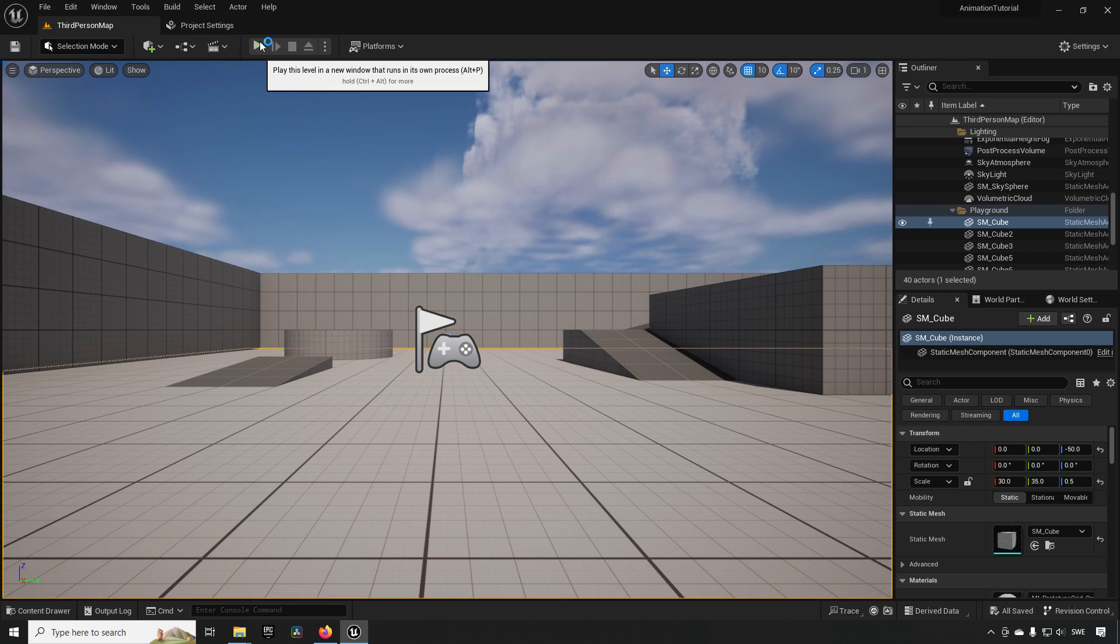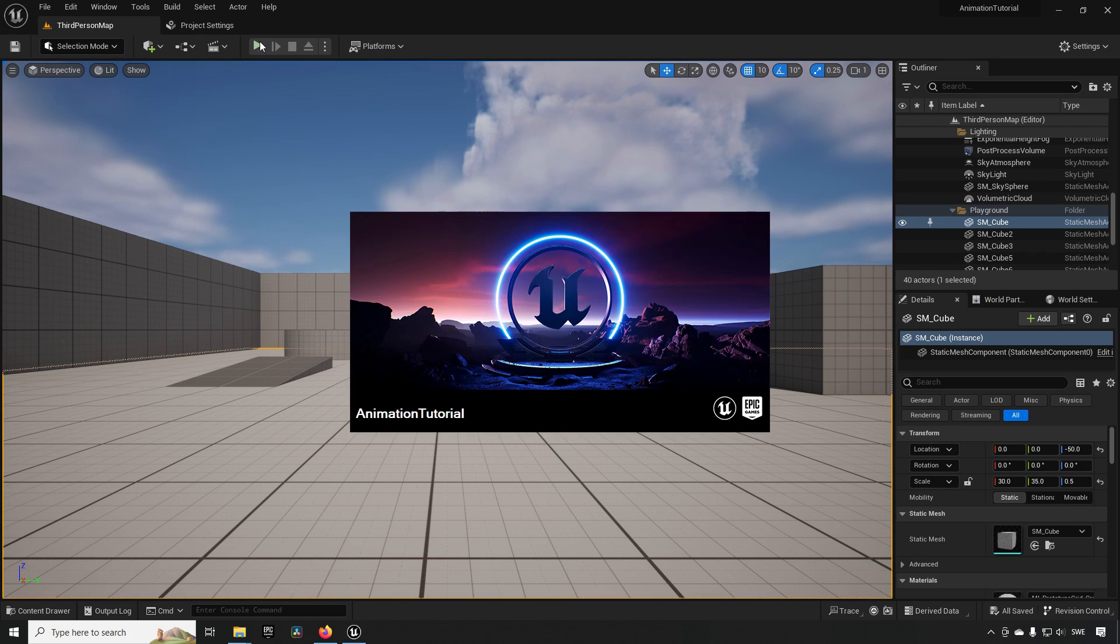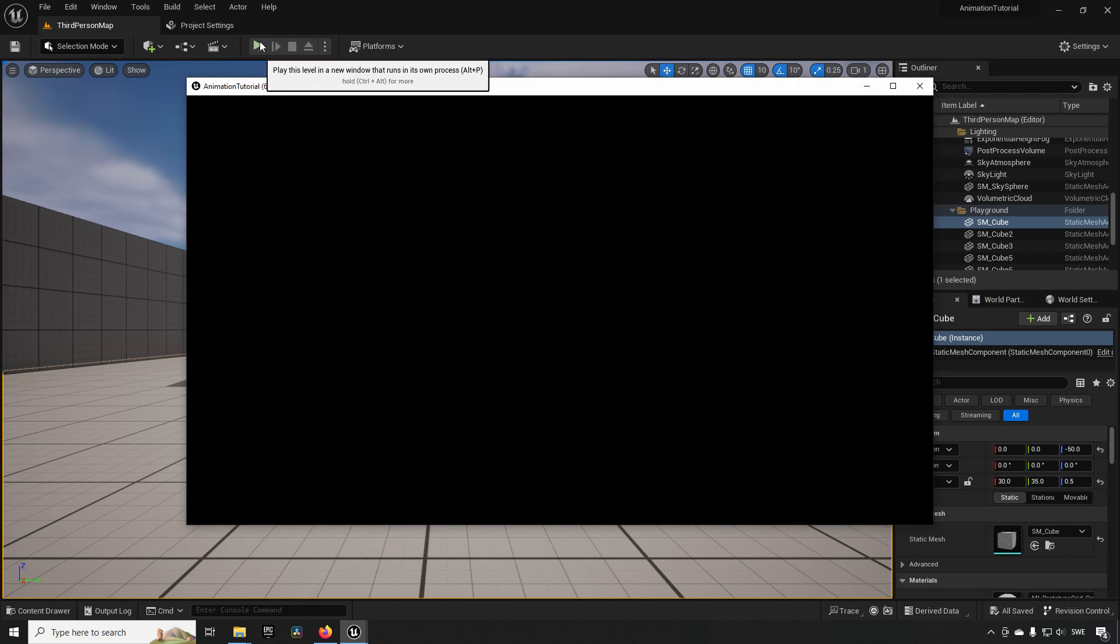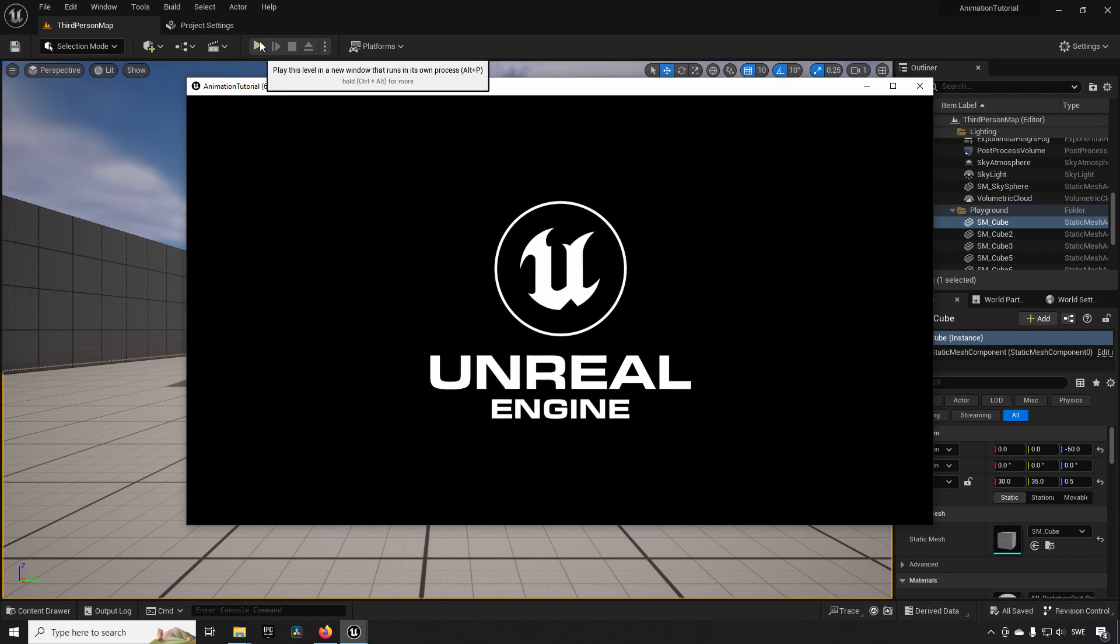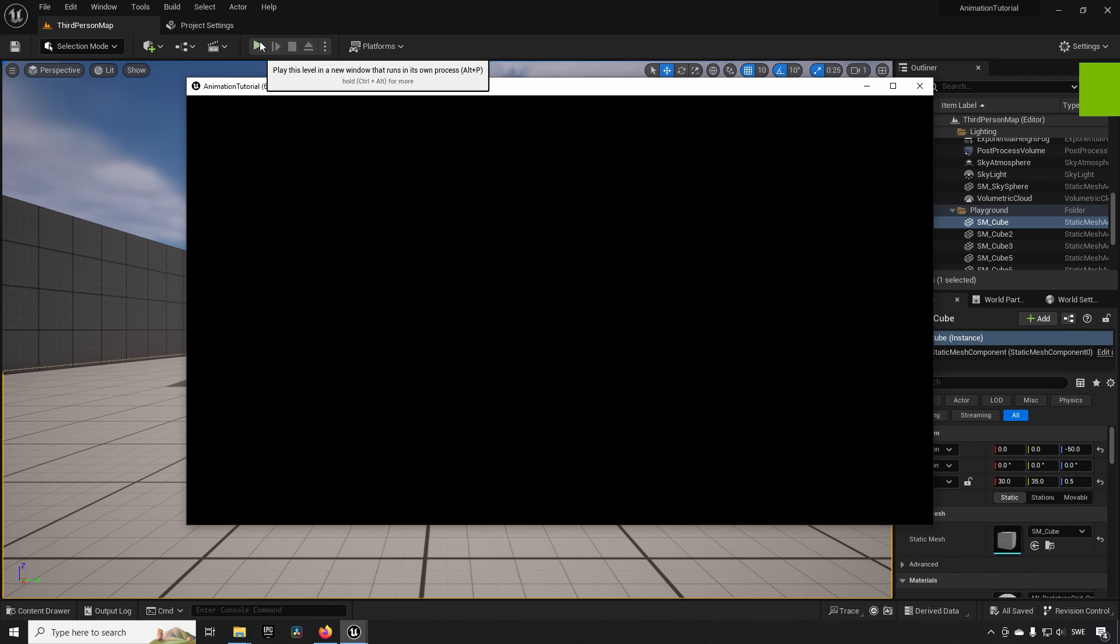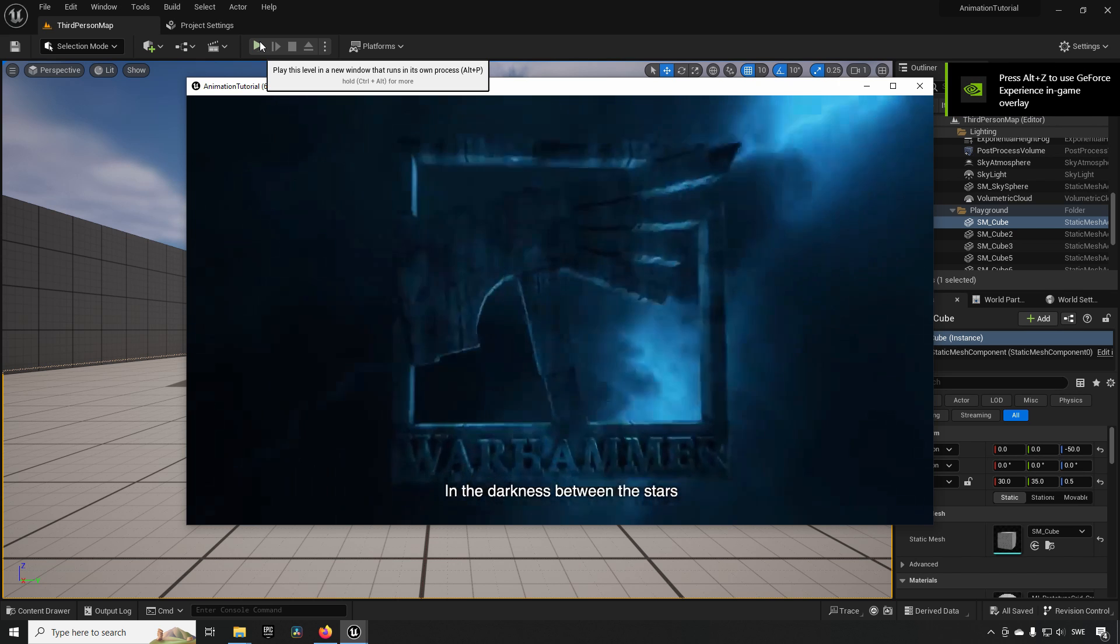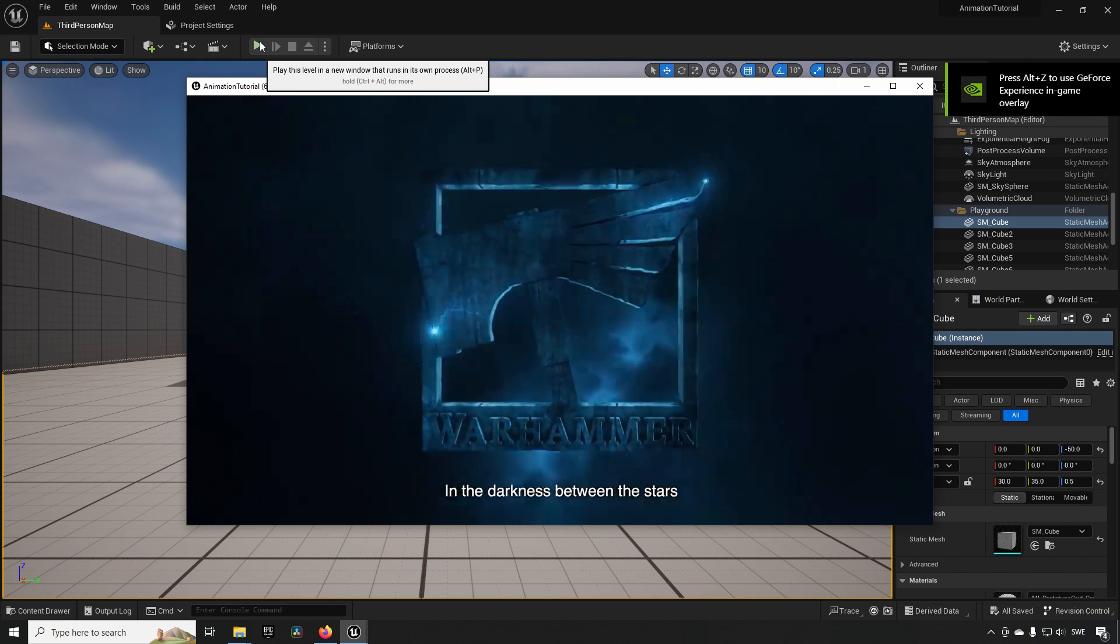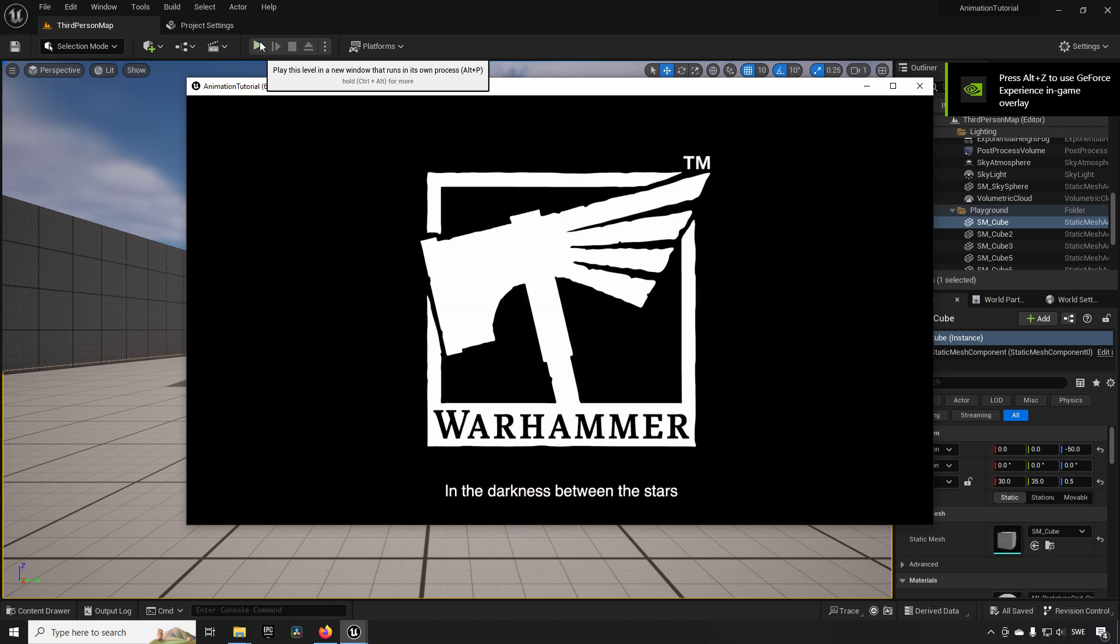Welcome back to another episode of ByteSized. In this tutorial I'm going to show you how to easily add intro cinematics to your game. In this case we are having two different cinematics playing in sequence.